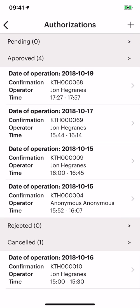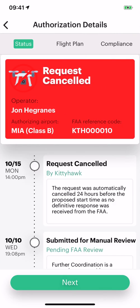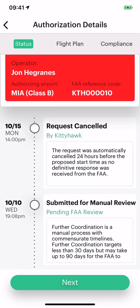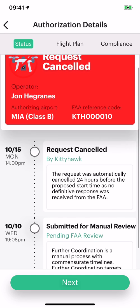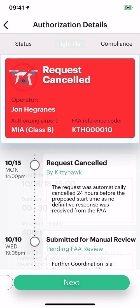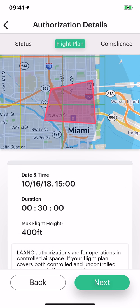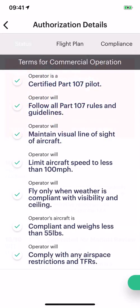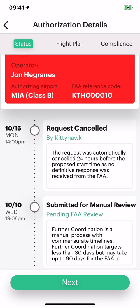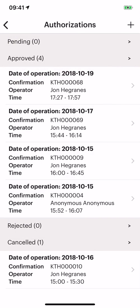And then last, we have canceled. This is where the timeline is really useful. We can see here I submitted for manual review for the coordination on the 10th. Because we didn't hear back in time, that request was actually canceled by Kitty Hawk because it expired without resolution from the airport. And if we want to, we can go back and see where that was suggested. So this timeline is really handy as you go back and see what your records are, especially as you're planning these farther in advance.